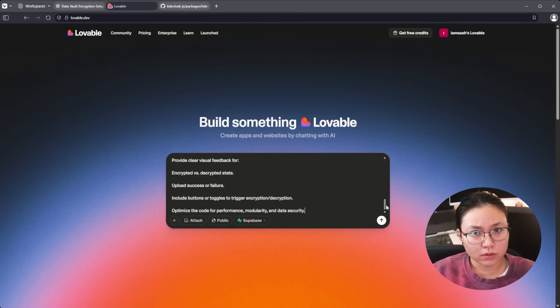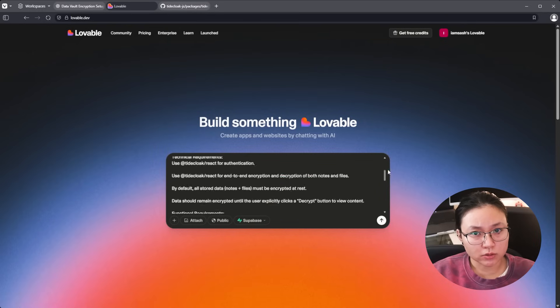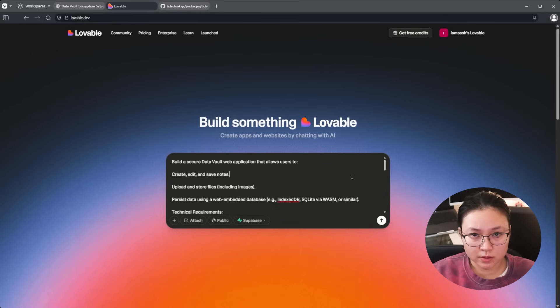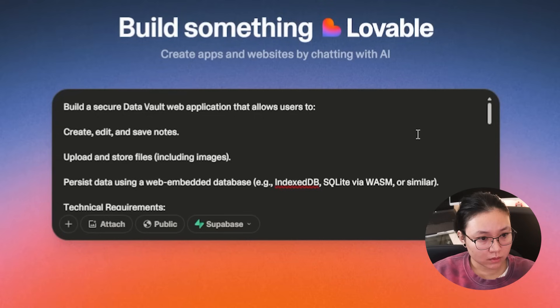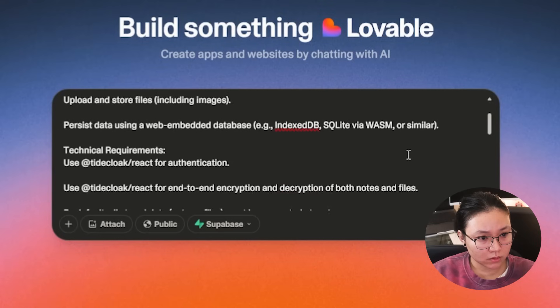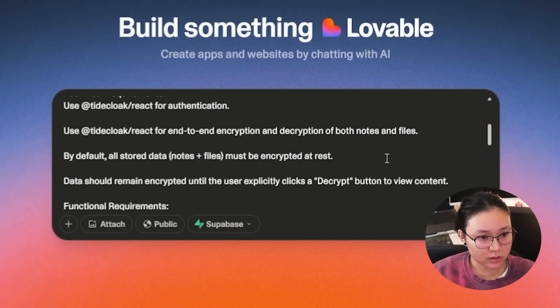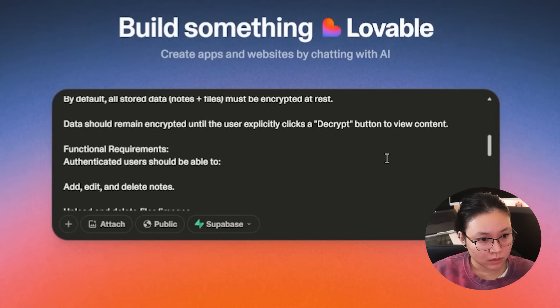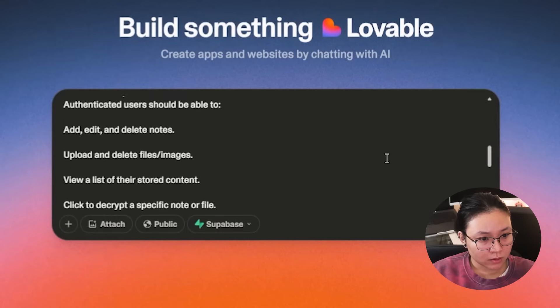Just going to go through the prompt, make sure that everything's there. Create, save notes, upload, TideClock React, authentication, TideClock React, encryption, decryption, add edit and delete notes.